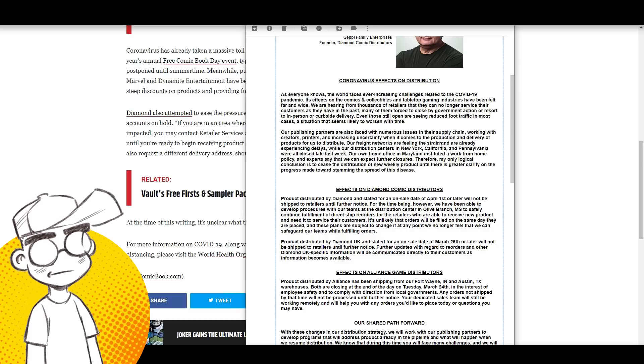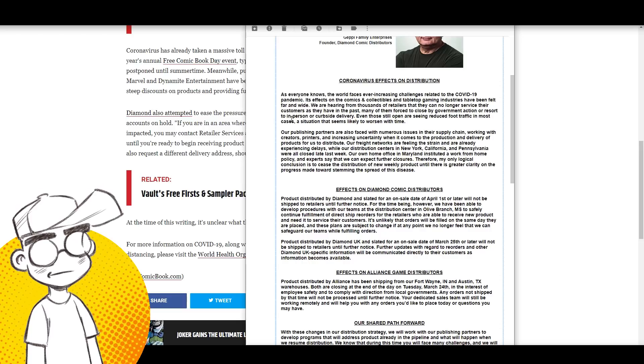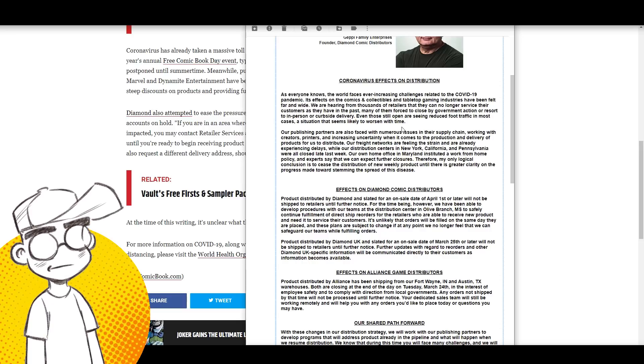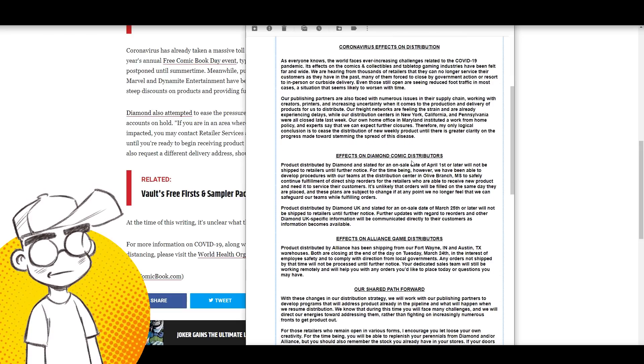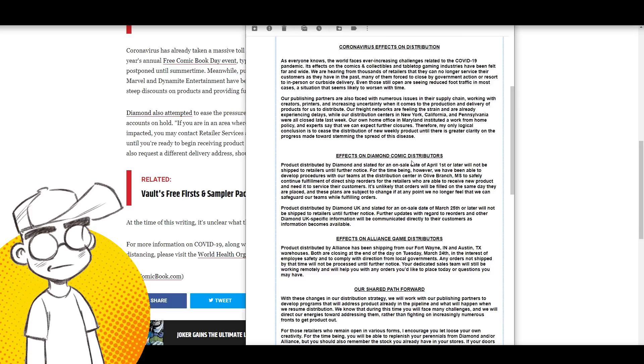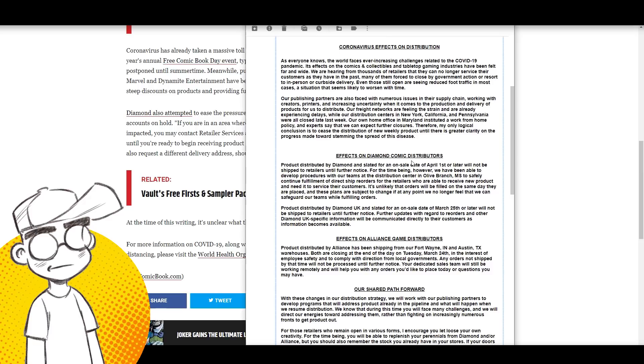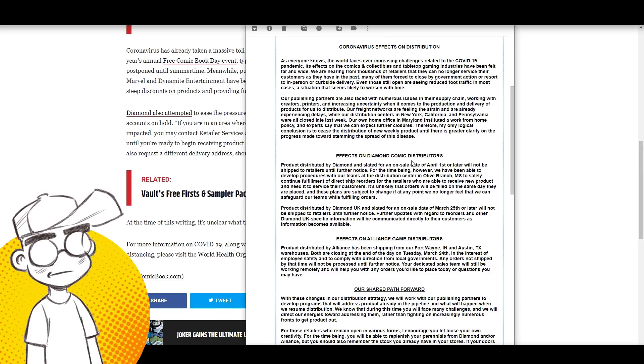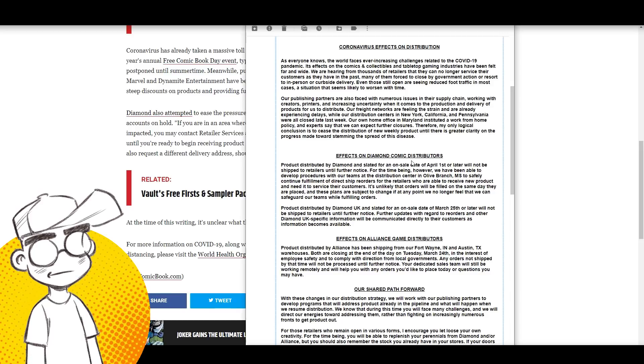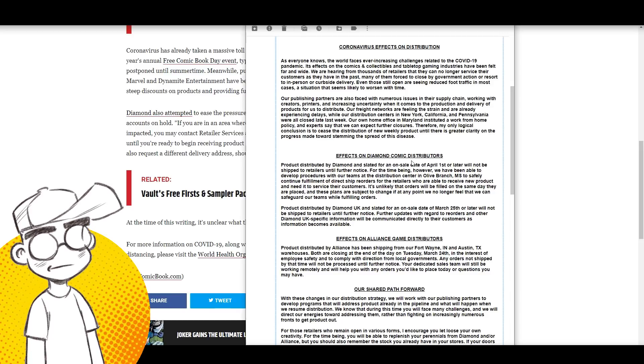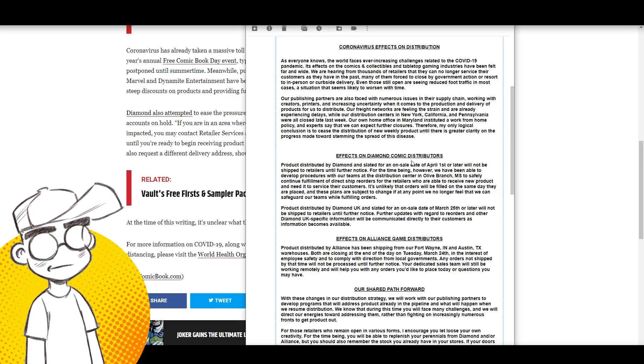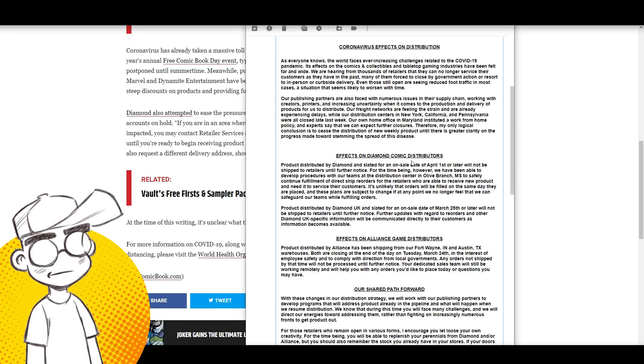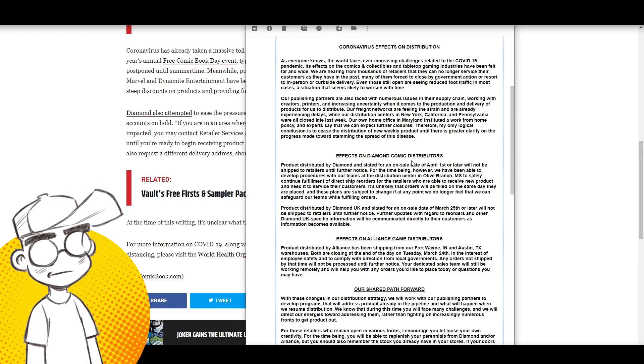Even those who are still open are seeing reduced foot traffic in most cases, a situation that seems likely to worsen with time. Our publishing partners are also faced with numerous issues in their supply chain, working with creators, printers, and increasing uncertainty when it comes to production and delivery of products for us to distribute. There was an issue with Chinese printers - a lot of the printing is done in China and people couldn't get their books because of this situation. Now I believe some American printers are shutting down too.